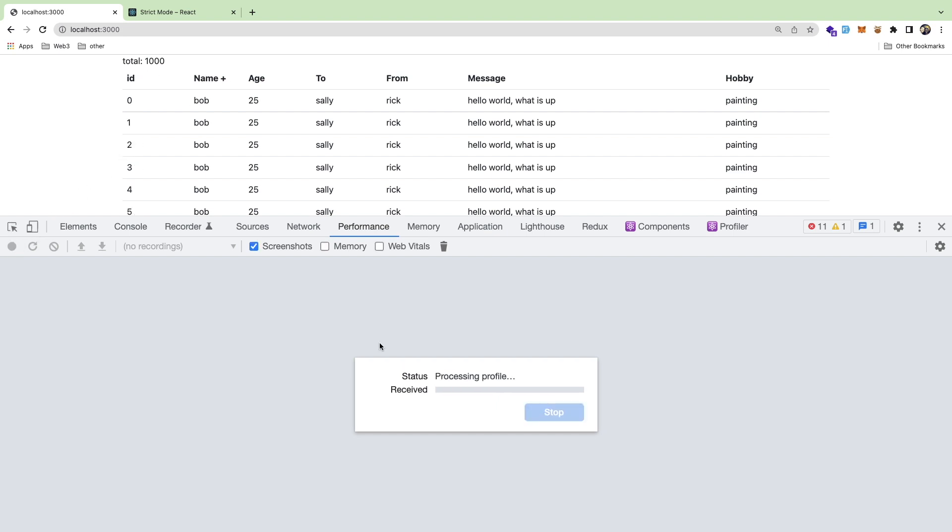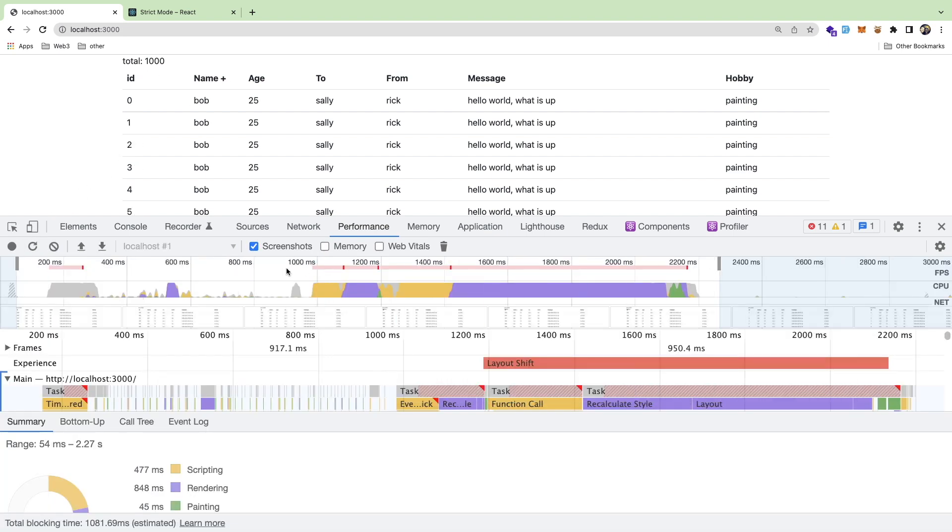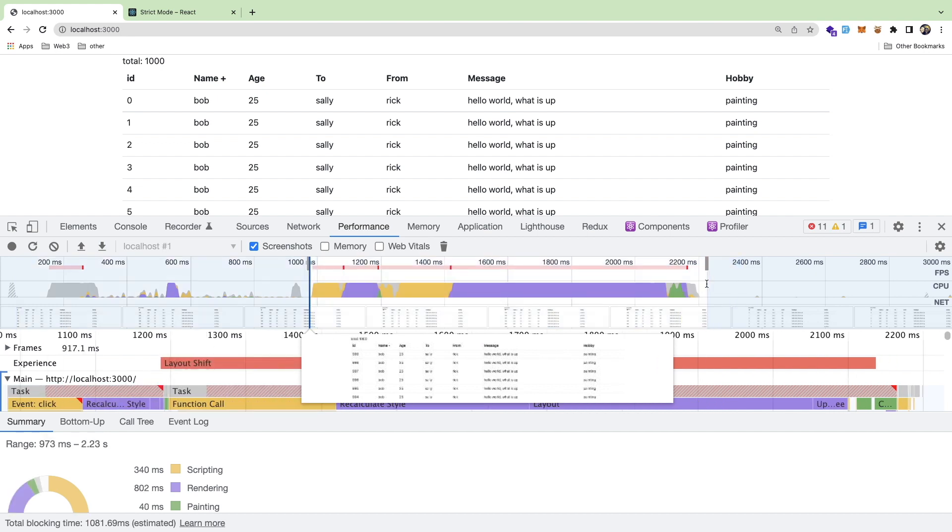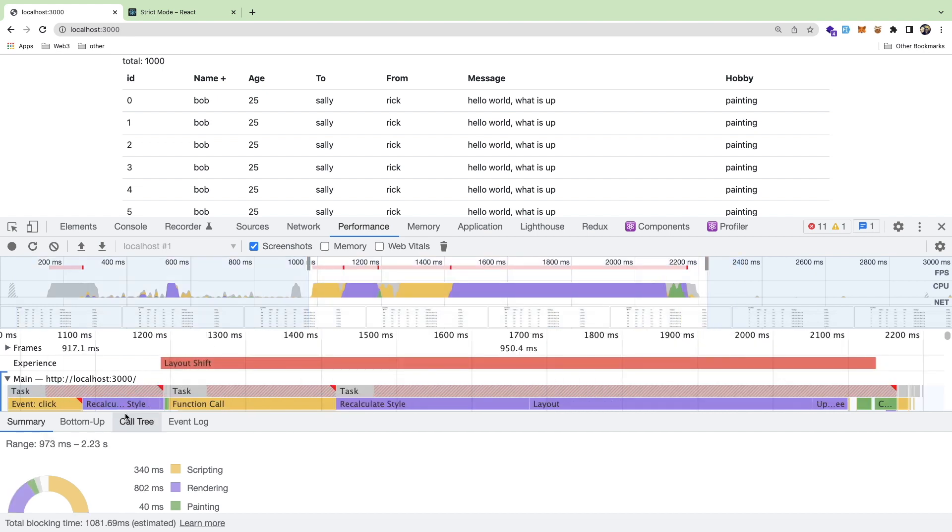I should flip it back. Zoom in a little bit. Now let's break this down.